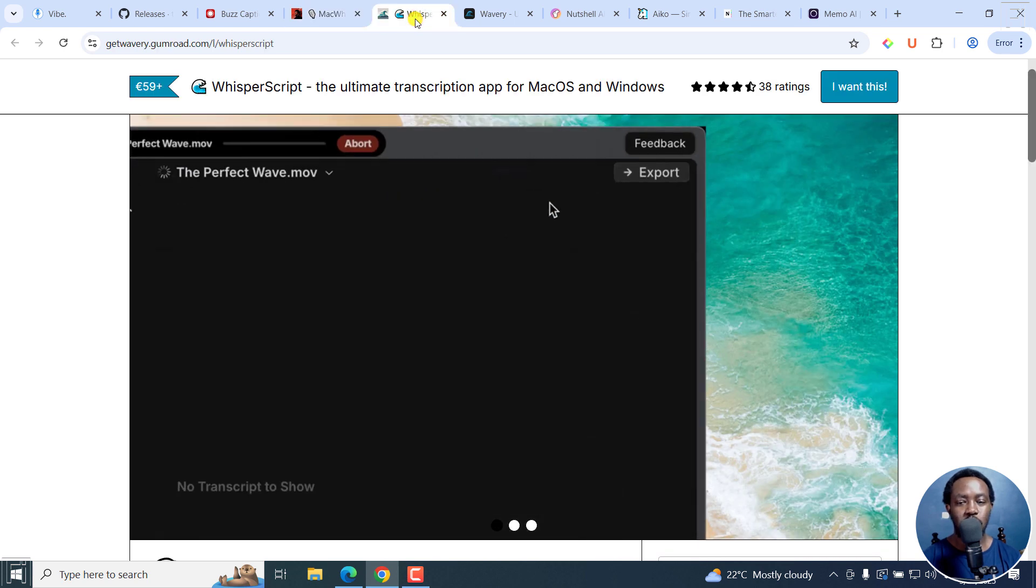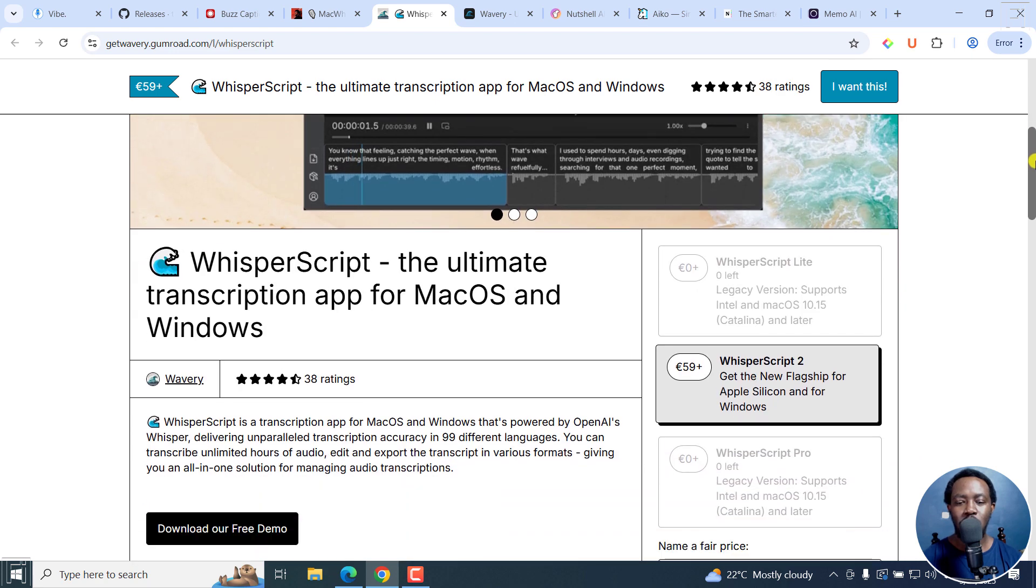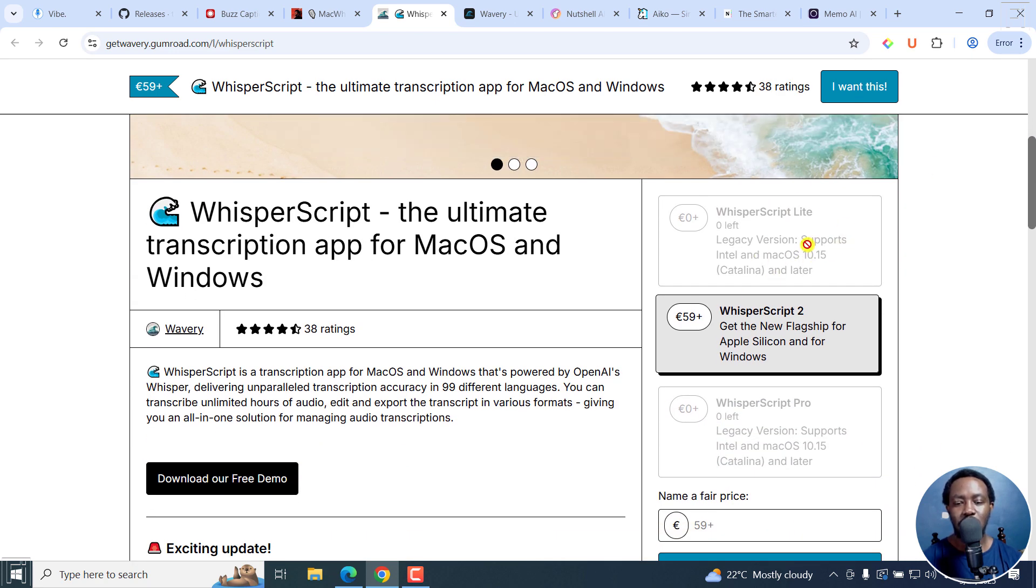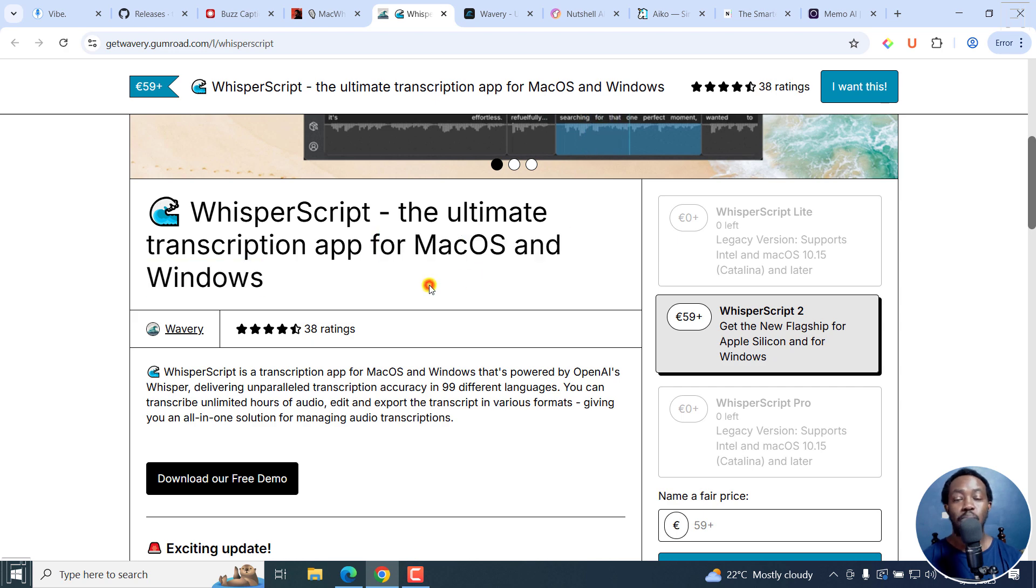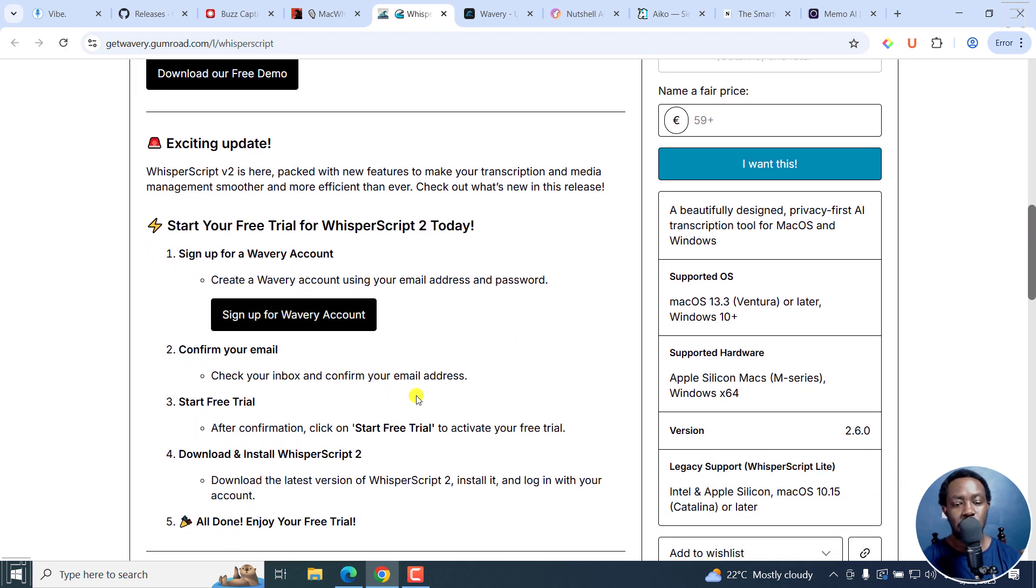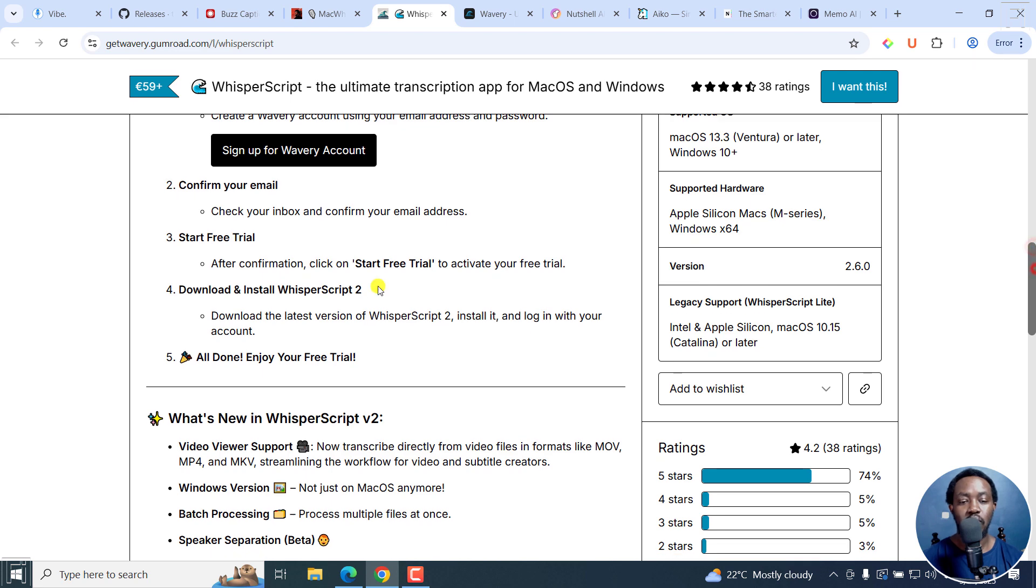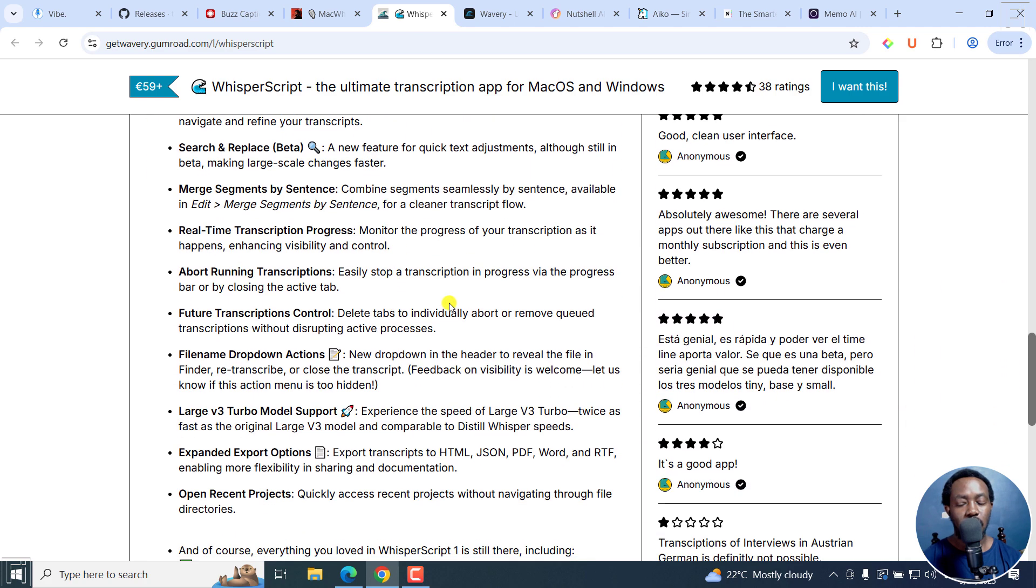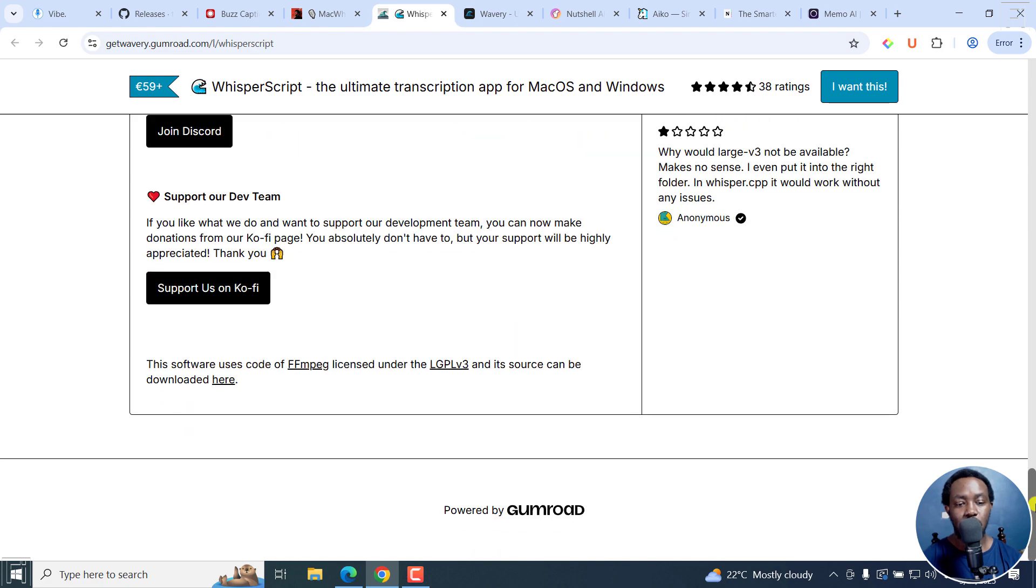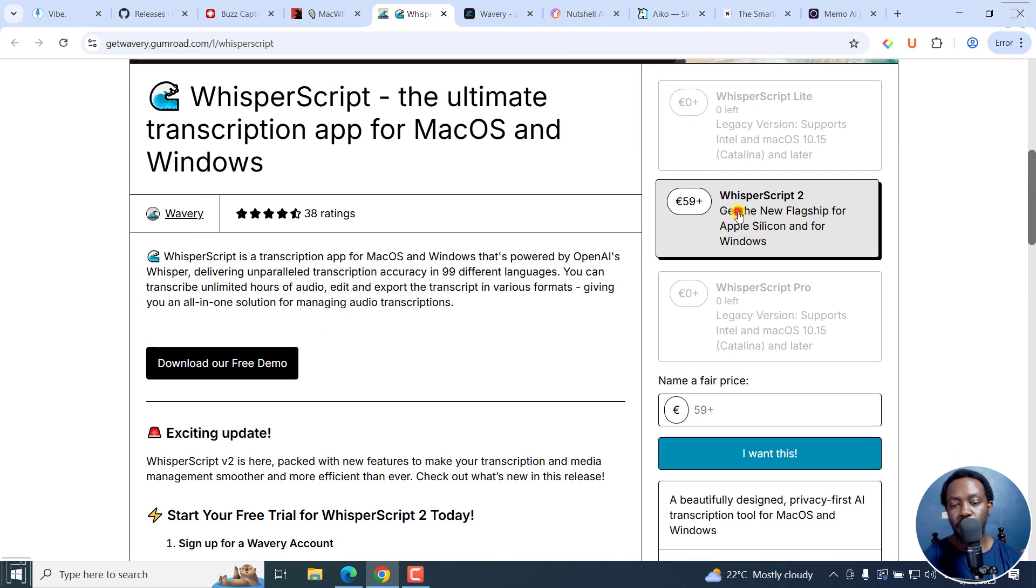And then we've got Whisper Script. Whisper Script, if I may put it this way, there was a lite version that was available right here. But this one is now available for macOS and Windows. Previously, it was only available on macOS. And as I've mentioned, you can always try it out. There's a trial option for this. This is now on the paid version because they only offer a free trial. You can see what's new in Whisper Script version 2. It's good that we now have a Windows version, batch processing, and speaker separation. This is right inside Gumroad as well.